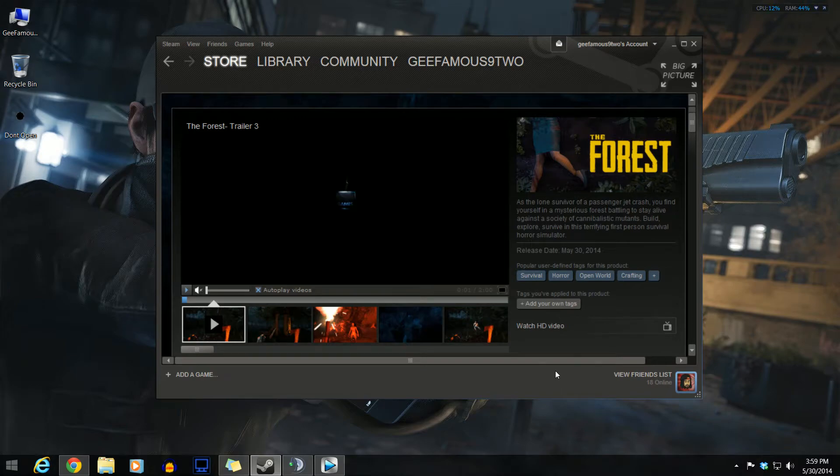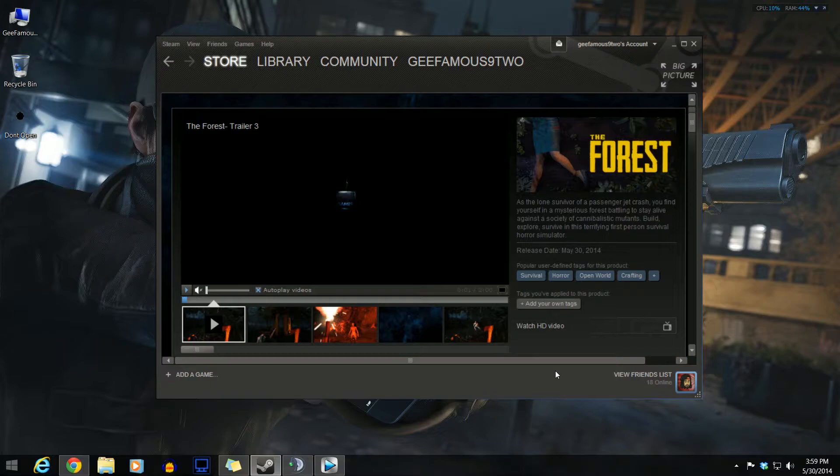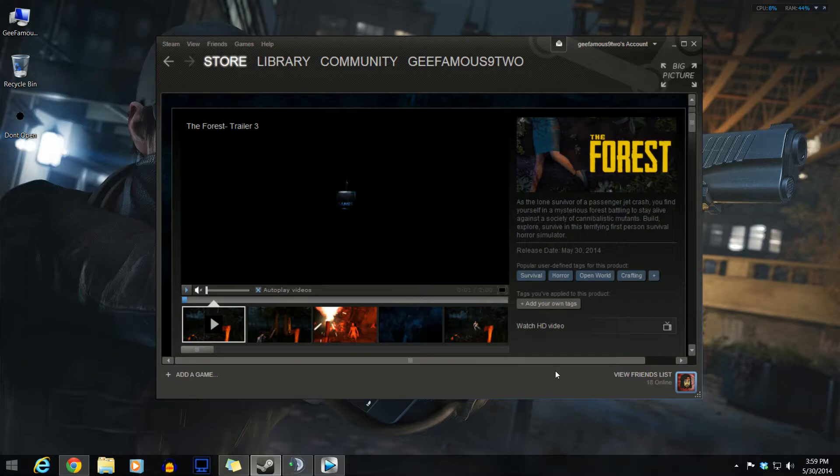What is up guys, it's your boy gfamous92 and today I will be doing a giveaway. I will be giving away The Forest. If you want to enter this, all you have to do is comment on my video and subscribe to me.